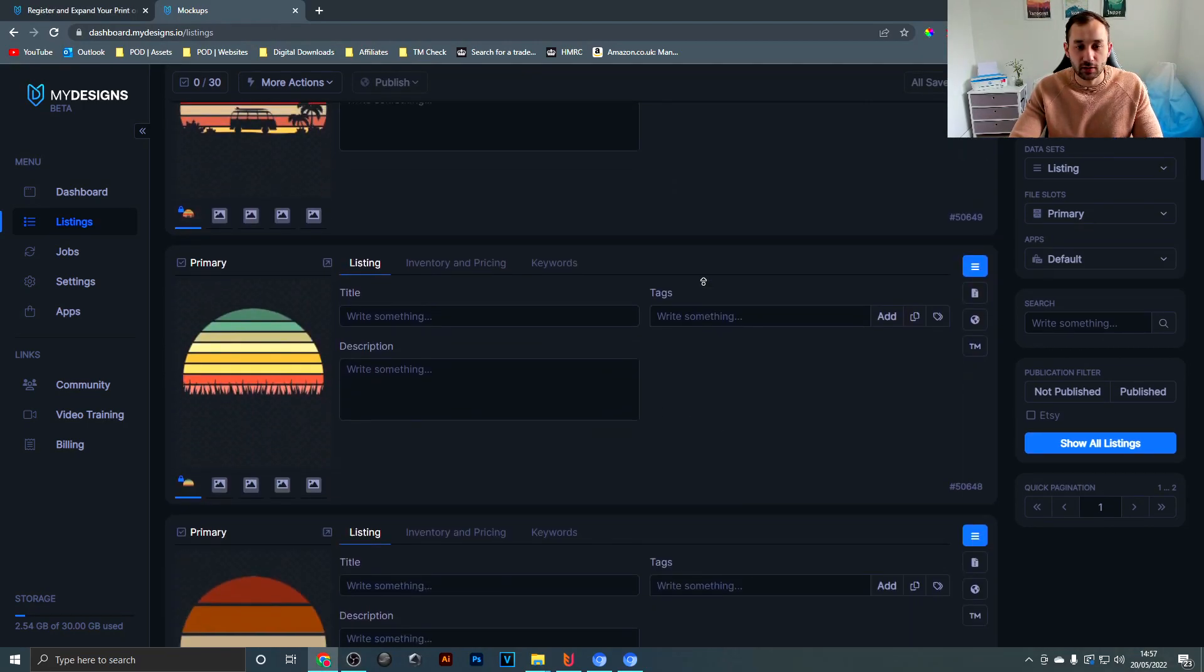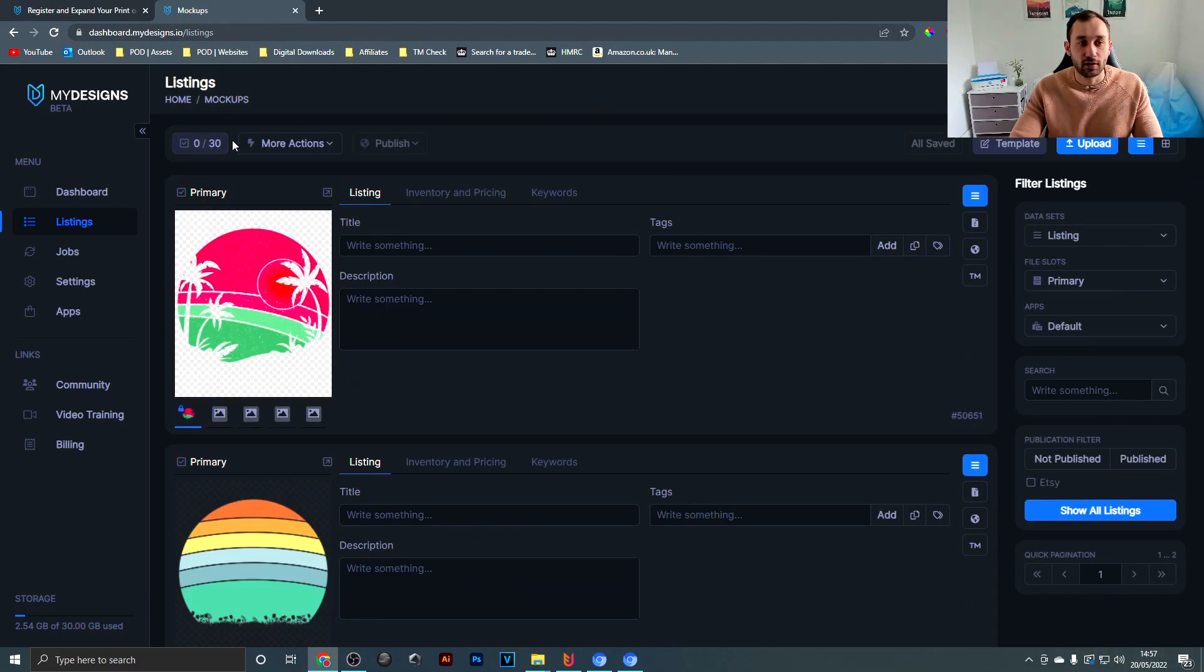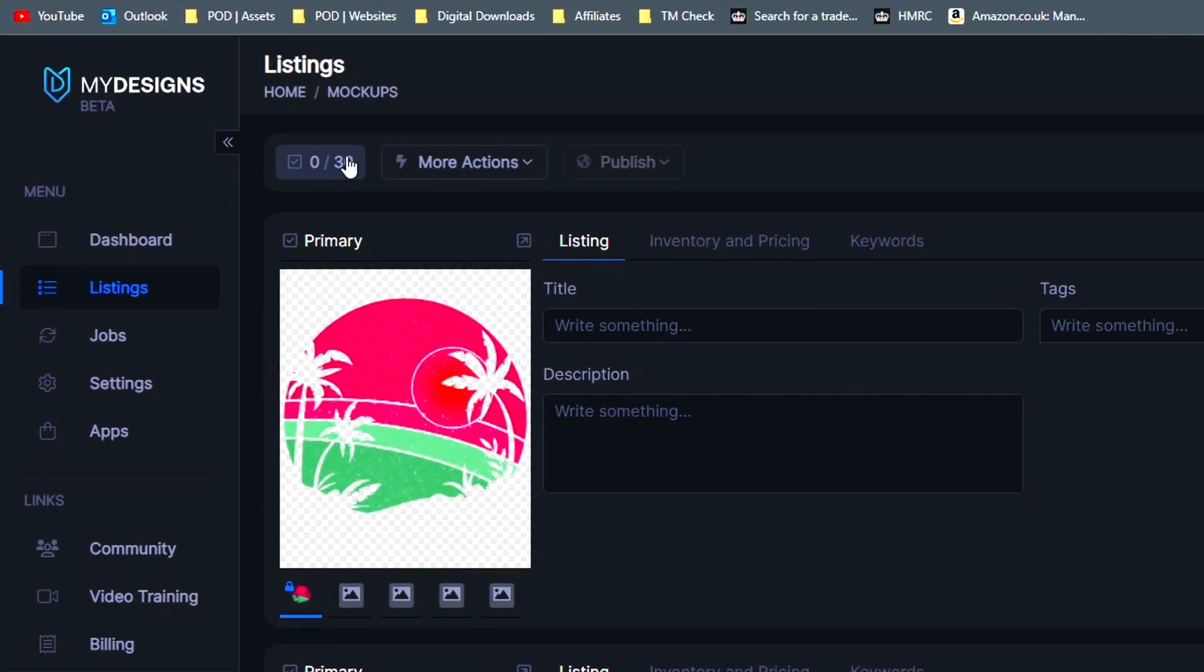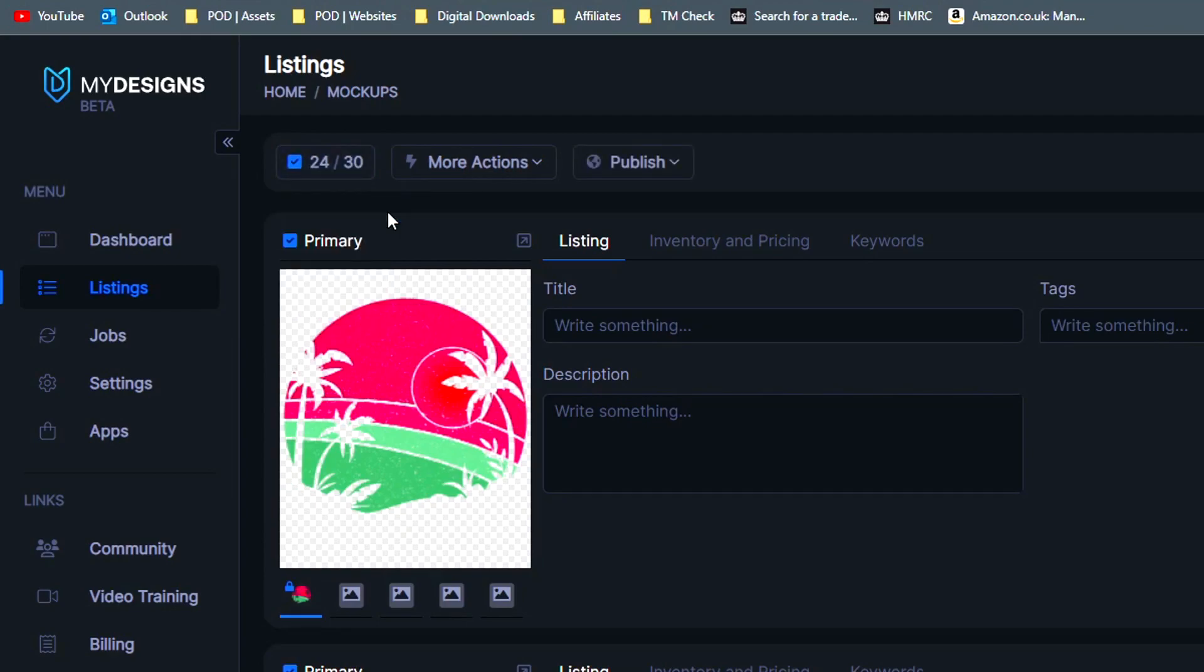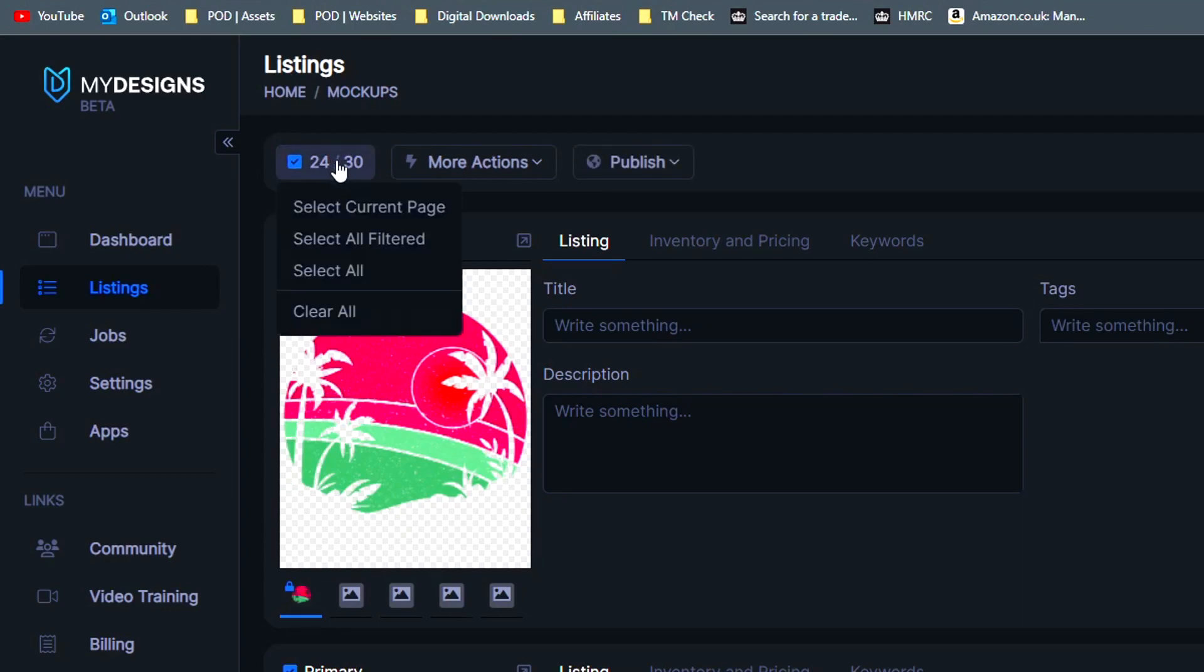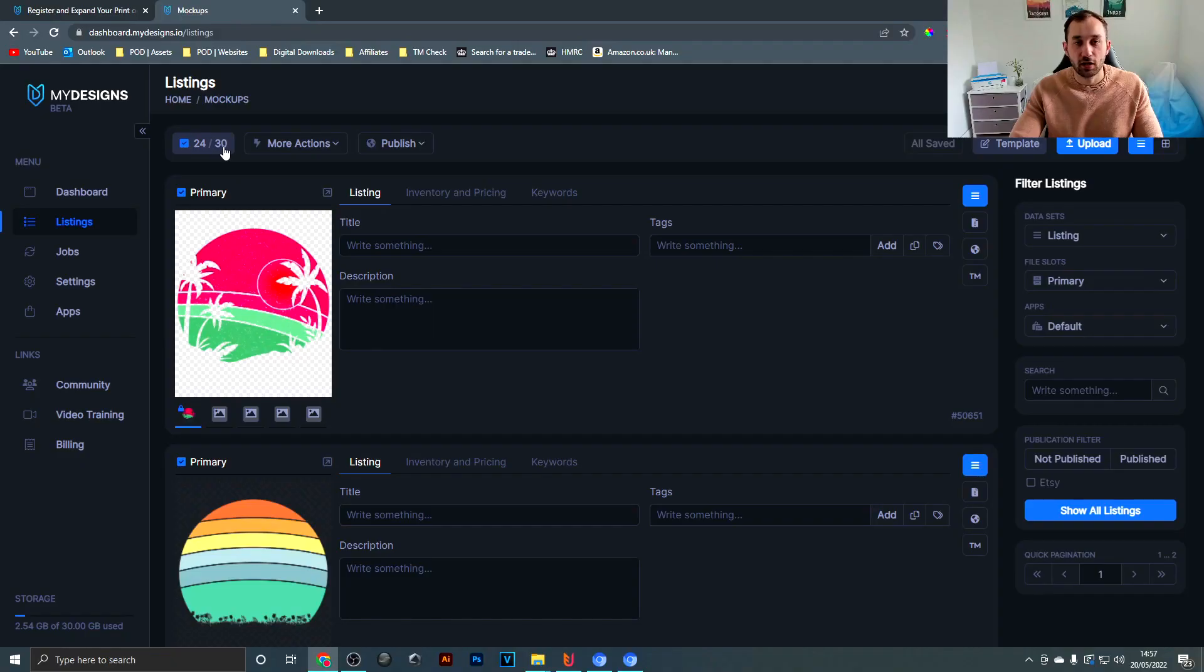So once you're done you will see all of your files right here in the list. Now you want to click on this button over here and hit select current page.